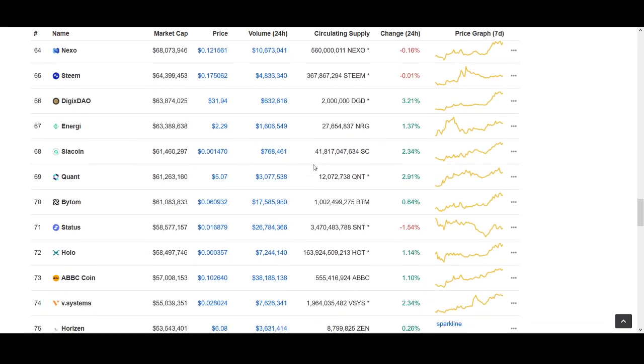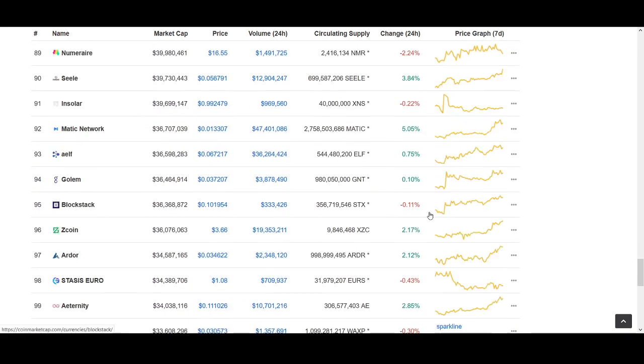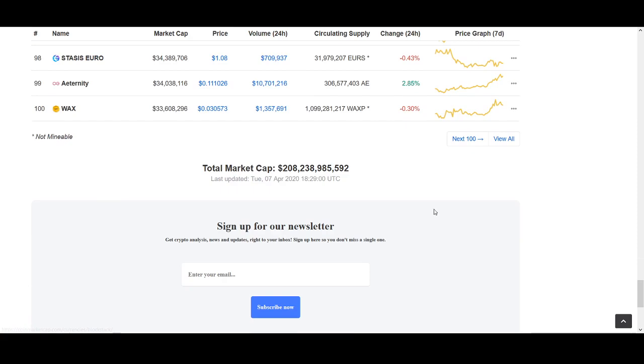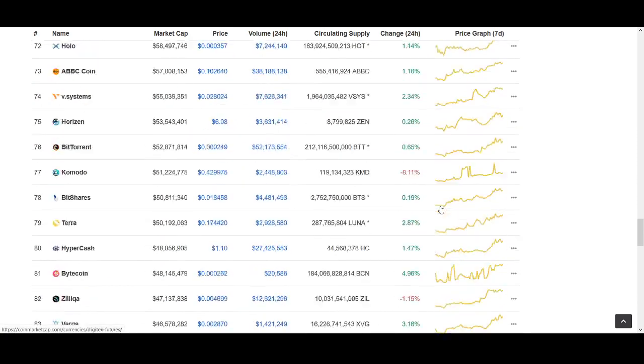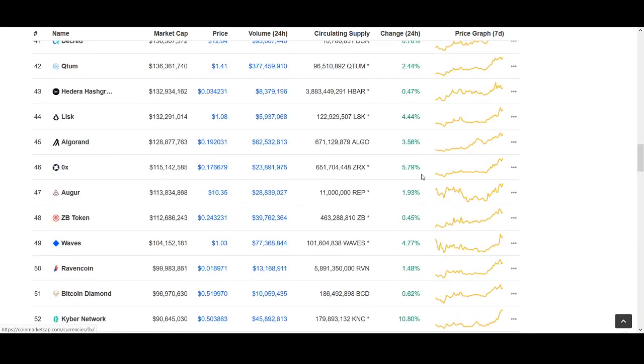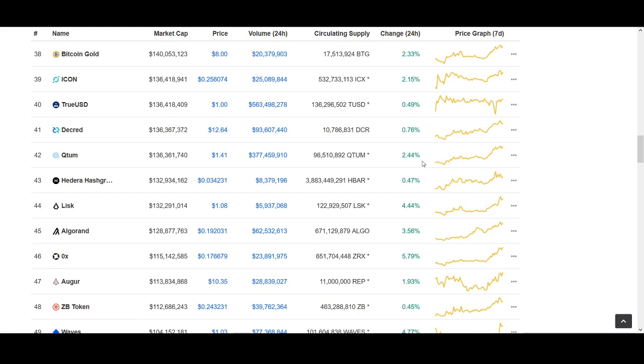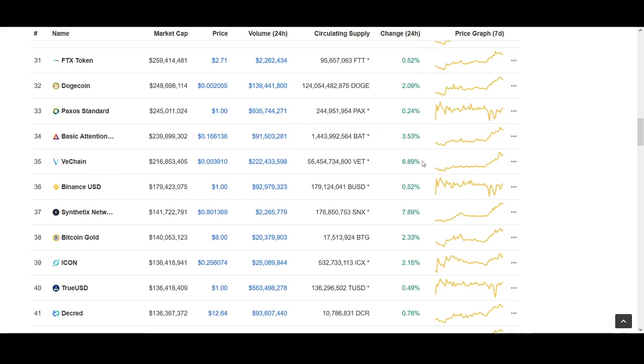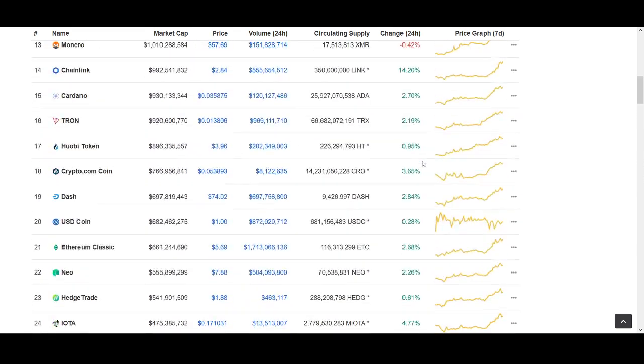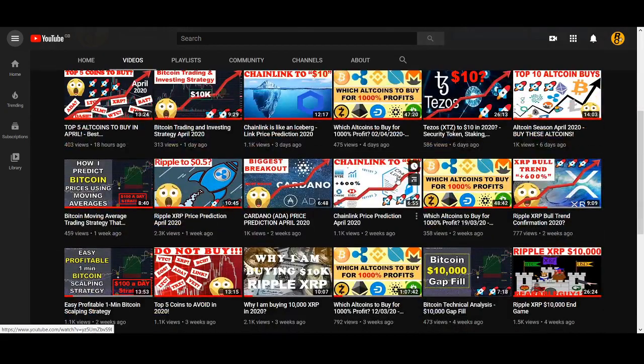In today's video, I'll be sharing with you my top coin that I like to buy if we do get a mini altcoin season. There's hundreds and thousands of coins, so picking a coin is very difficult. I'd like to share some thoughts on why I think this coin can be a good coin to invest in if we get an altcoin season. I'll go through some of the news, the charts.